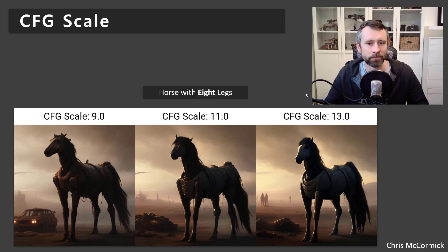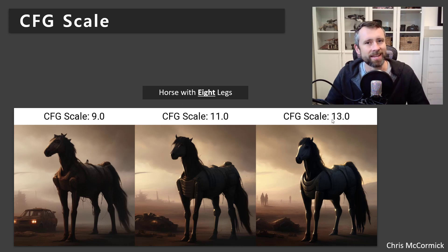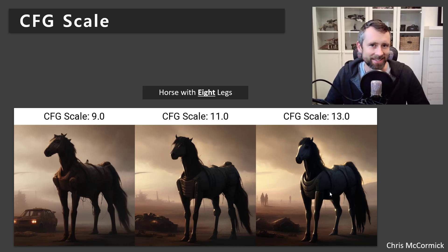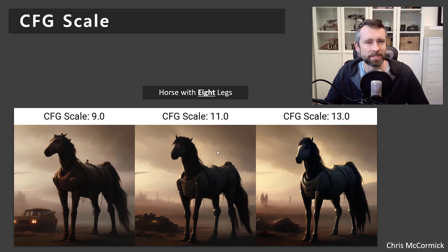For example, I really liked this image of a horse in an apocalyptic wasteland, and I wanted eight legs. But turning up the scale doesn't seem to get me any closer to having eight legs — it's stuck at four. In Stable Diffusion 1.5, quantities are kind of a problem. It can be really hard to force the model to generate a specific number of things, so CFG scale isn't necessarily going to fix that.